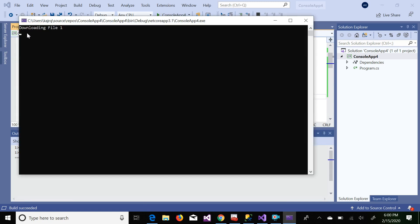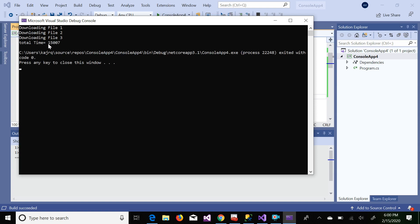Let's run it. First it is downloading file one, taking five seconds. Now it's downloading file two, taking another five seconds. Now it's downloading file three, taking another five seconds. After all three files are downloaded, the total time is around 15 seconds. This is synchronous programming — each function waits for the previous one, executing line by line, which is why it takes 15 seconds total.